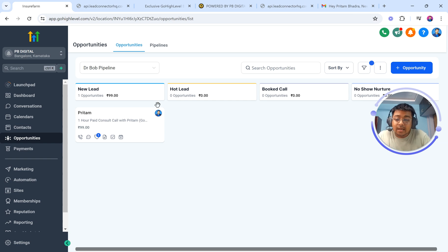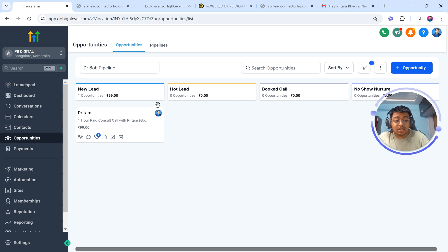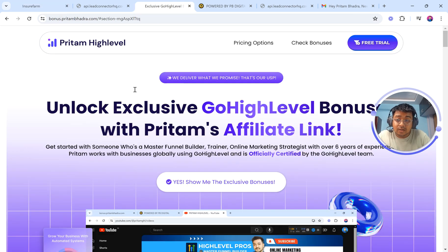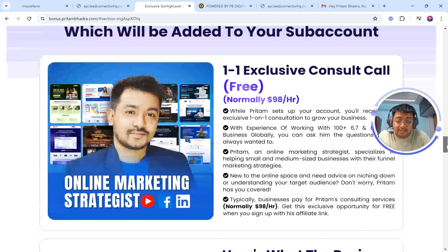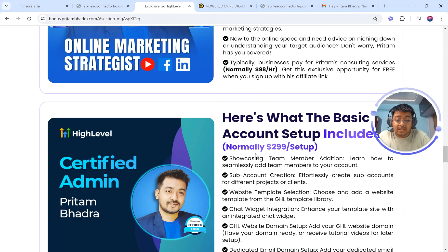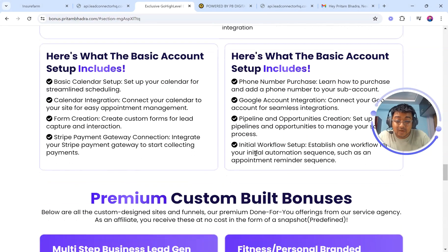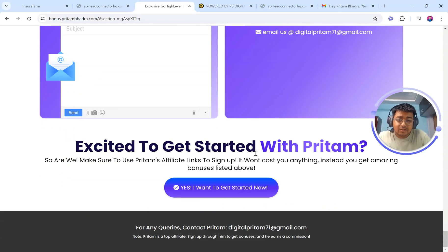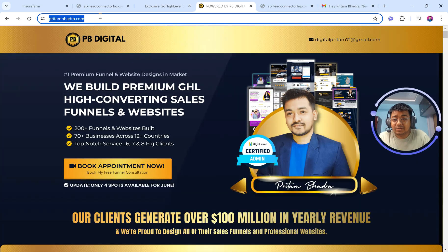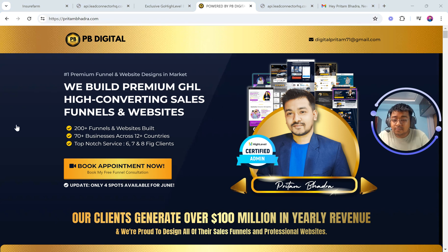I hope that you got to learn a lot about creating automated lead generation automations and that was helpful for you. In case you have any queries, feel free to reach out. If you're new to Go High Level and haven't started yet, make sure you go through our bonus at bonus.prithamha.com — you'll get one-to-one free consultation calls, account setup, and a premium lead generation funnel site that we offer for absolutely free. In case you want to work with us, go to prithamha.com. Thank you so much for watching — I'll see you in the next one.